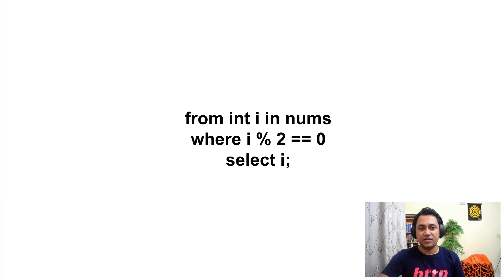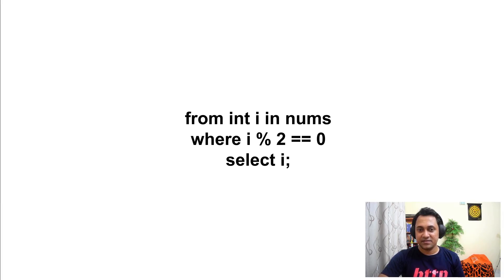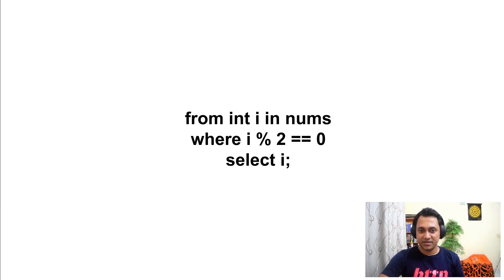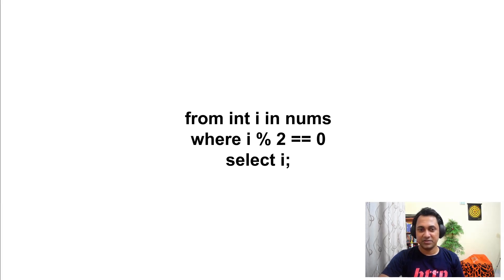If you want, you can do the same thing using a traditional loop. But that is a lot of work compared to using a query expression.